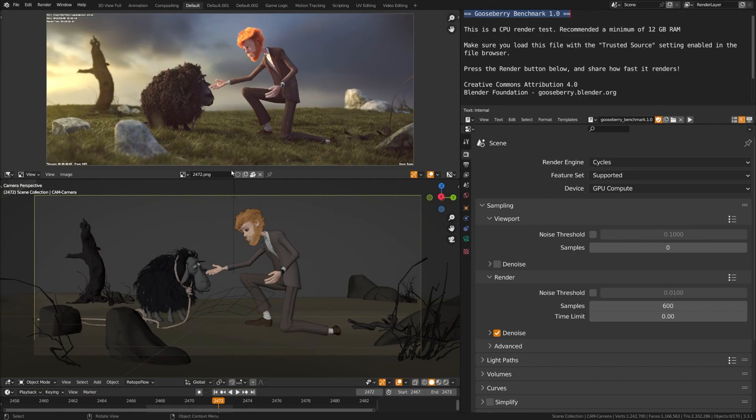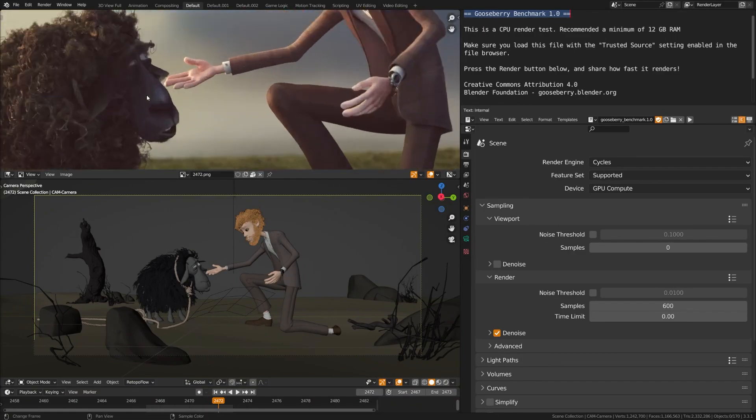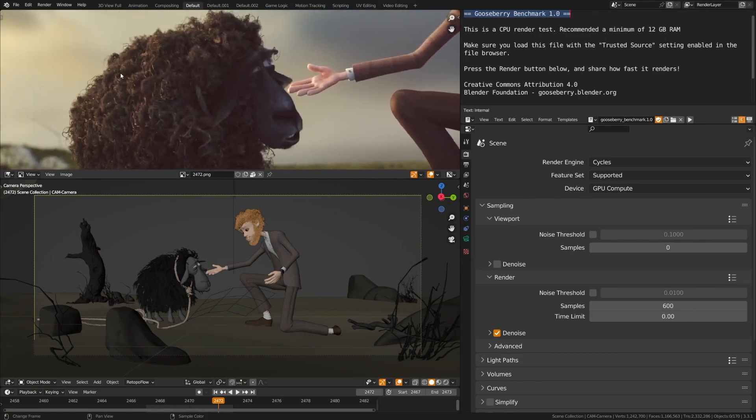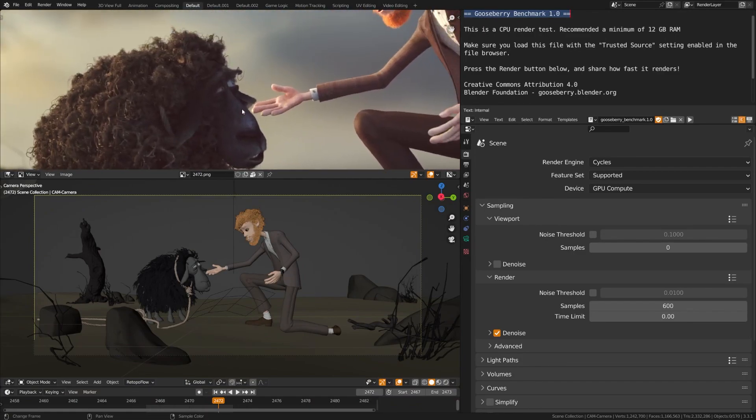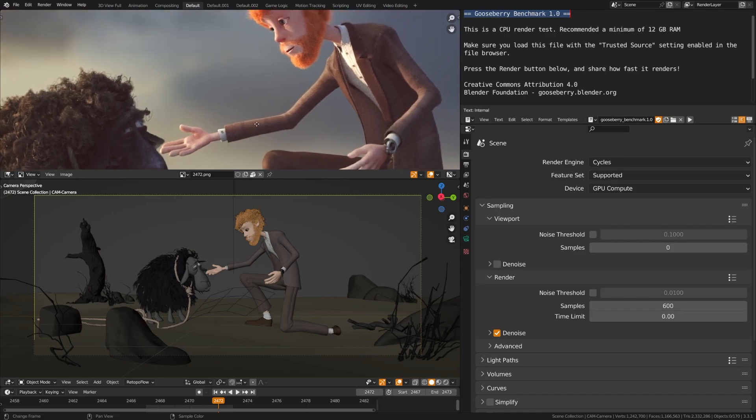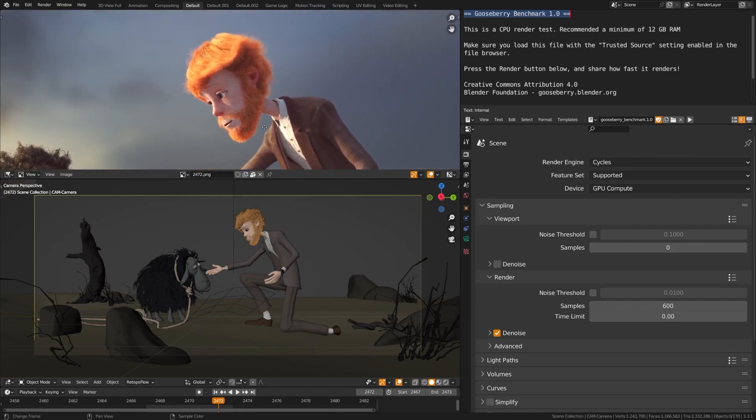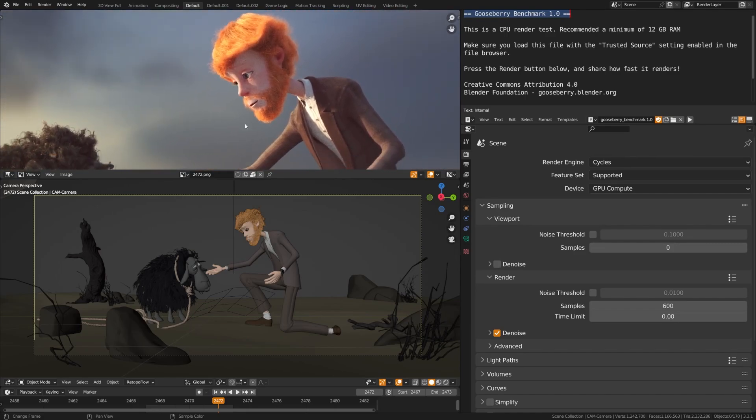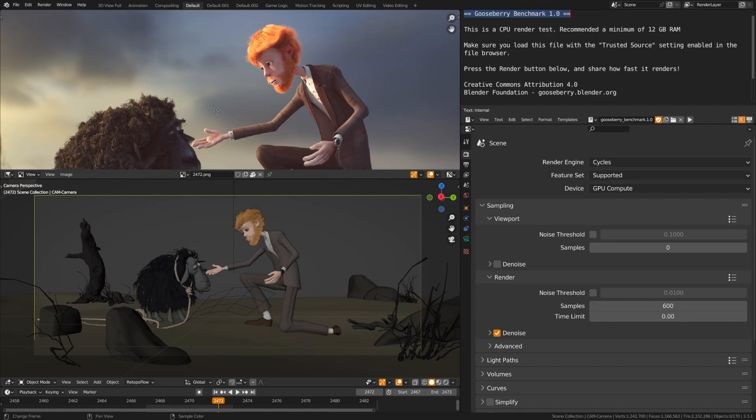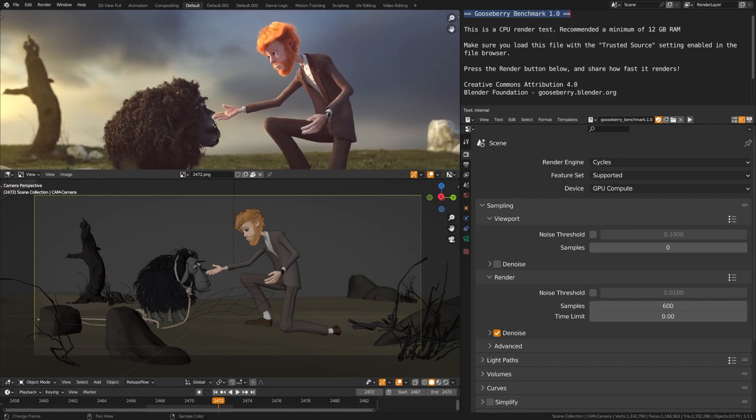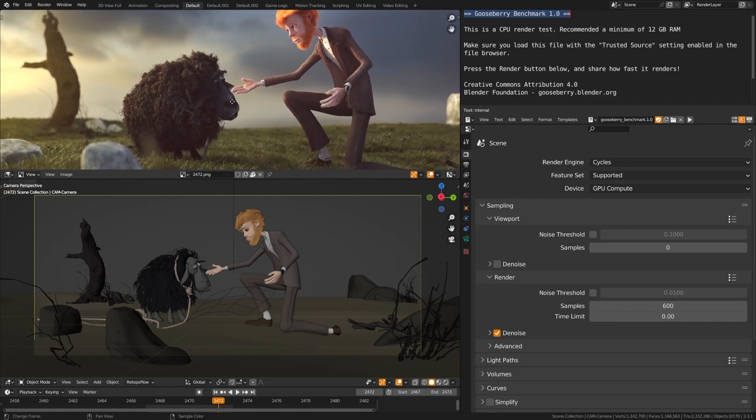Let's check out one of the scenes from one of Blender's short films. And the reason I chose this one is because it's really dense with the hair particles, which as anybody knows, if you use hair particles in Blender, they can really increase render times with not just Blender but any 3D application.